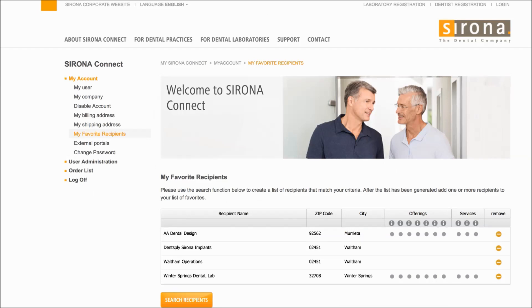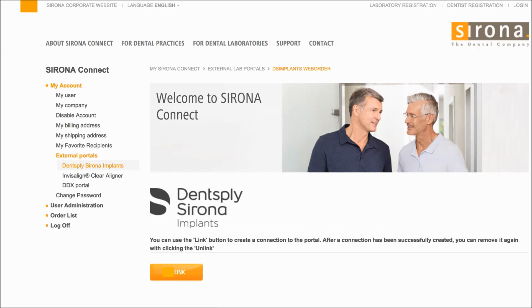There are a couple things that you need to have set up in advance of doing your first case. Number one, you have to have an account set up with Dentsply Sirona Implants. Next, you'll need to log into your Sirona Connect portal, find your favorite recipients, and add Dentsply Sirona Implants as a favorite recipient. Then you're going to go to your external portals — this may be something you've already done through Atlantis — click on Dentsply Sirona Implants, click on the link button, and that's going to bring up a place for you to enter your credentials for your Dentsply Sirona Implants account.